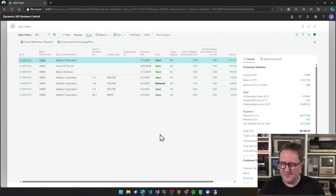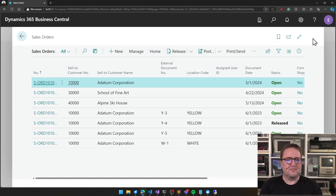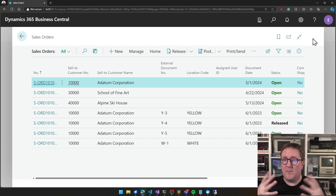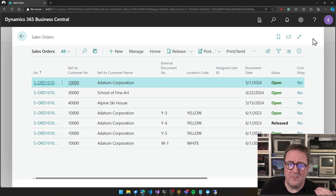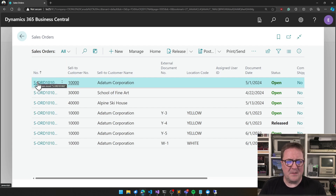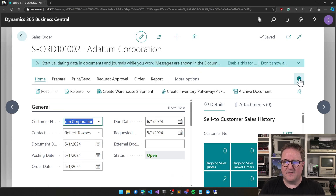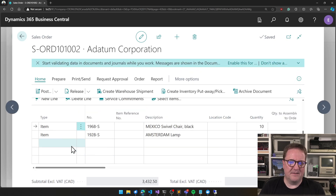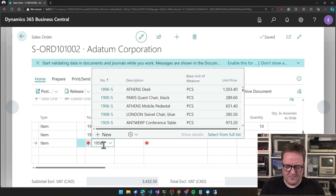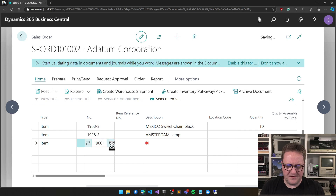So here is my Business Central. I have a problem — whenever I post an invoice it has become slower, and the more lines I have on an invoice the longer it takes. That seems not right. So I can add an extra line — the Olympics in 1960 — wow, did you see that? There is a problem with this system.